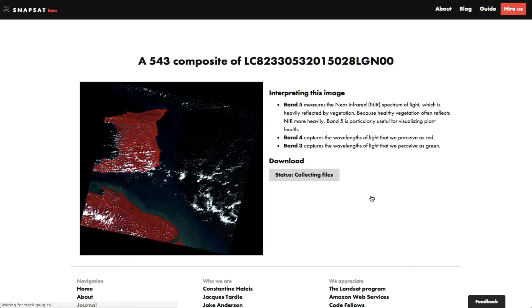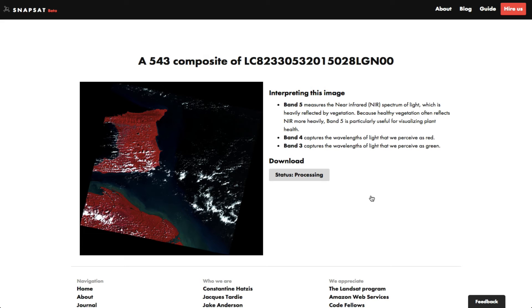If you don't want to wait, you can enter your email address, and we'll send you an email telling you where to download your completed composite once it's ready. Otherwise, you'll eventually see this button turn blue.